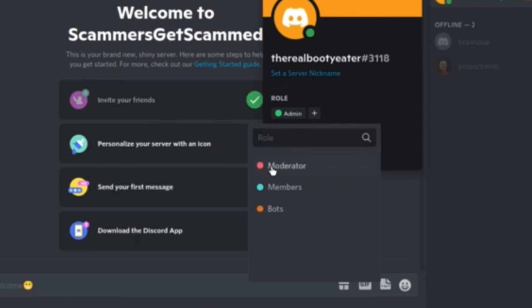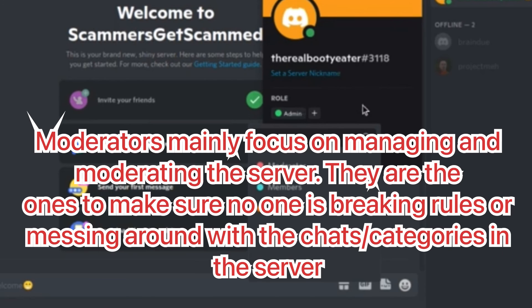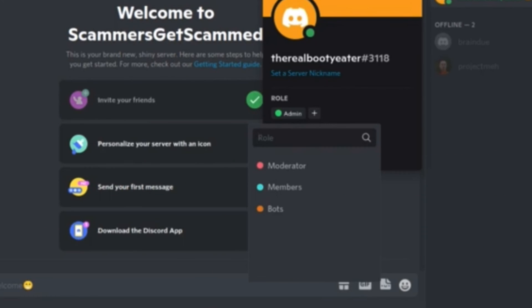We also have the moderator role, which is almost as important as the admin but they can moderate the server and stuff. So they can add channels also like the admins, they can remove some bots and stuff.